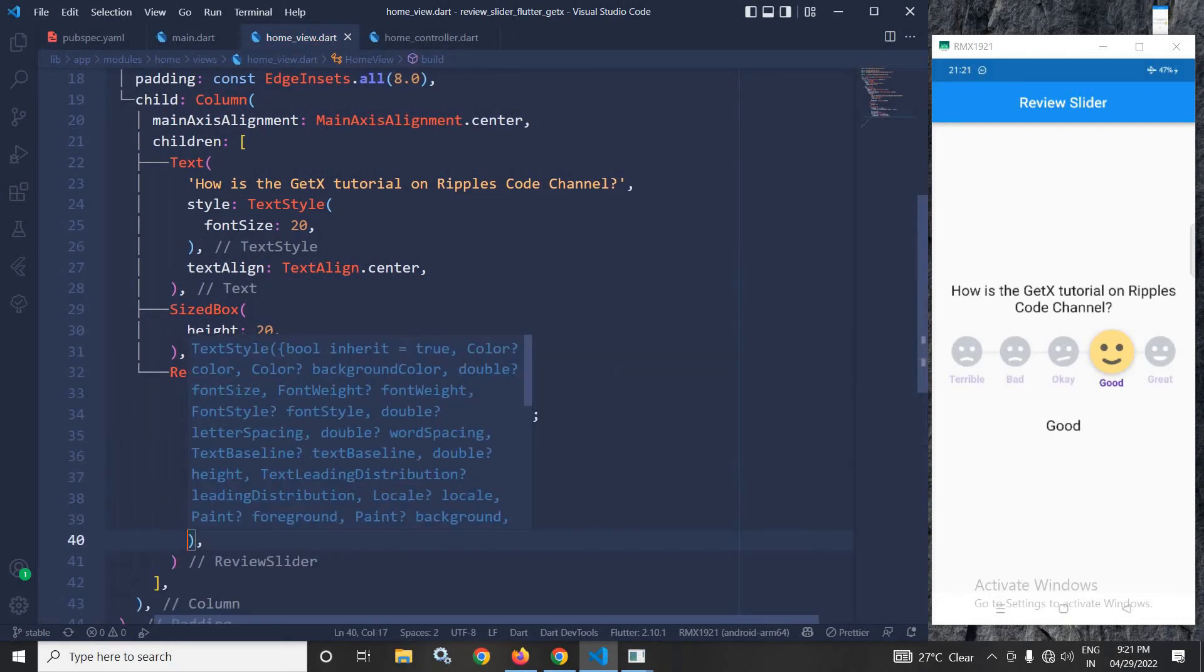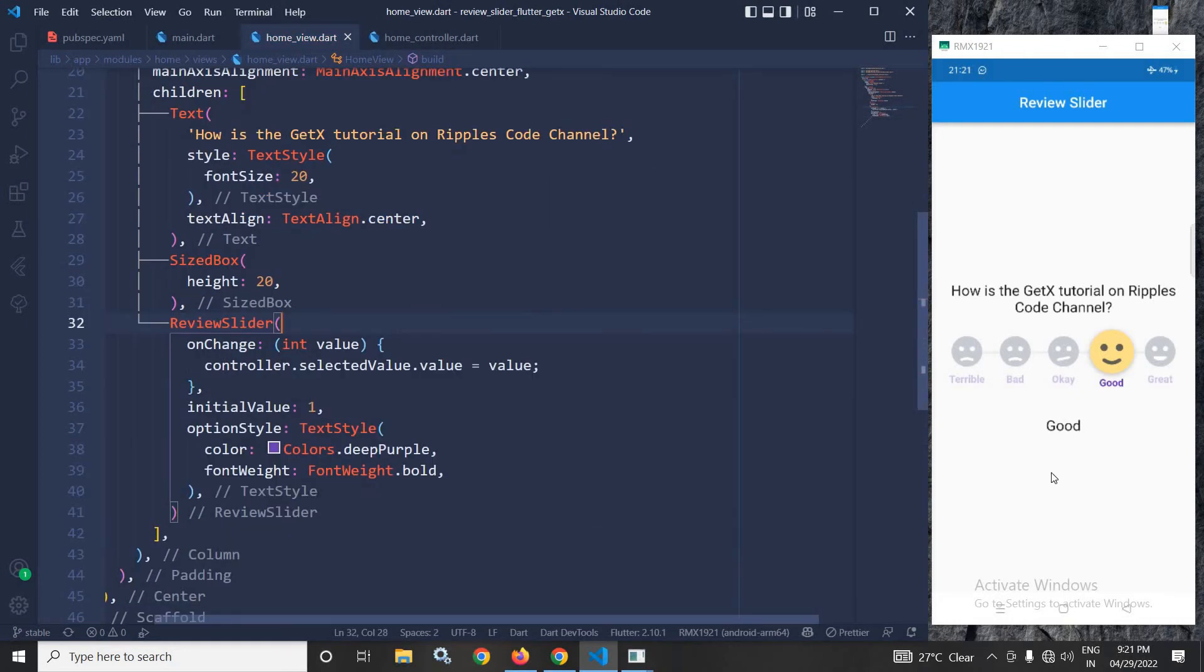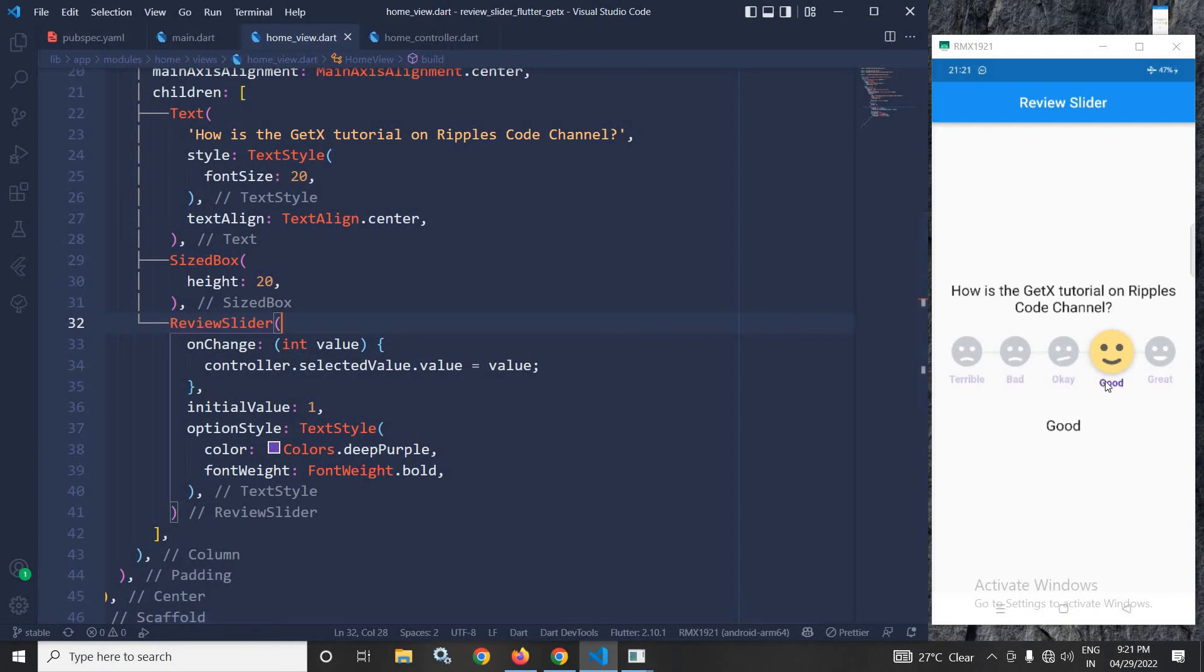Now whatever option style you set that will be displayed here. As you can see here in the option I have set the color as deep purple. That's why this deep purple color is displayed.